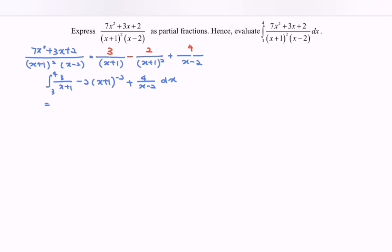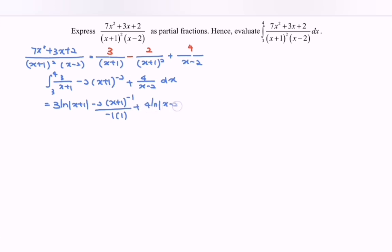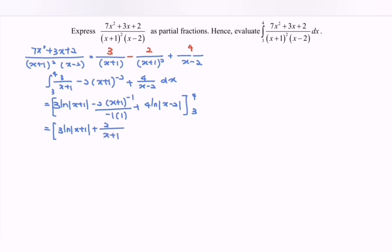So here we have: 3 ln|x+1|, and then the negative 2 bracket (x+1) gives (−2) × (x+1)^(−1)/(−1) which simplifies to +1, plus 4 ln|x−2|, evaluated with limits 4 and 3. Rewriting: 3 ln|x+1| + 2/(x+1) + 4 ln|x−2|, from 4 to 3.